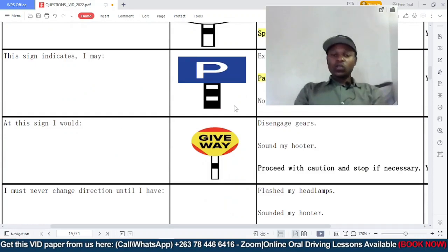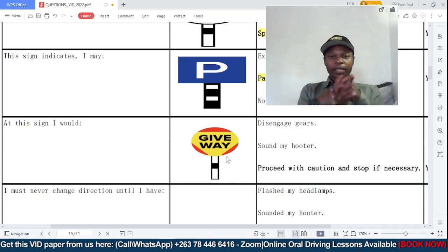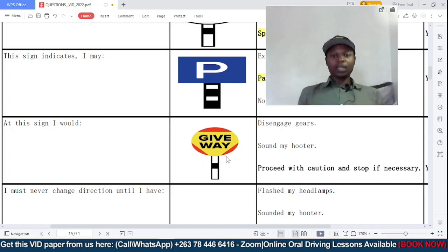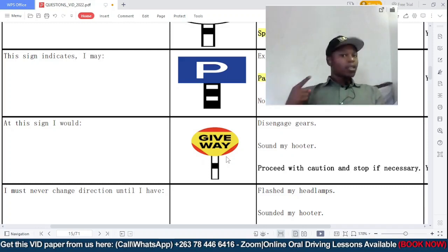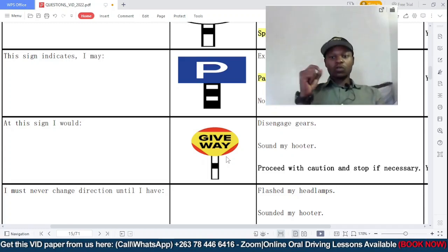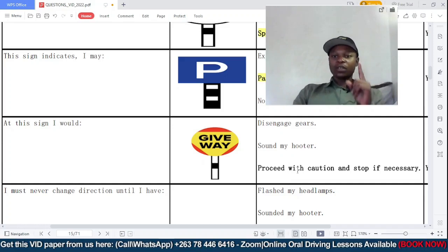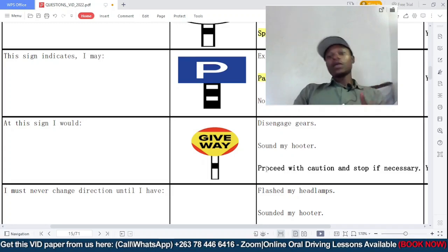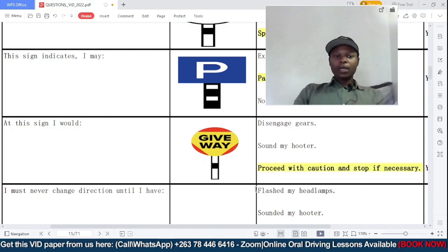Question nine: at this give way sign, what should you do — disengage gears, sound the hooter, or proceed with caution and stop if necessary? Unlike a stop sign where stopping is mandatory, at a give way sign you stop only if it is necessary. If both sides of the road are clear you may proceed; you only stop when it is necessary. So the correct answer is: proceed with caution and stop if necessary.